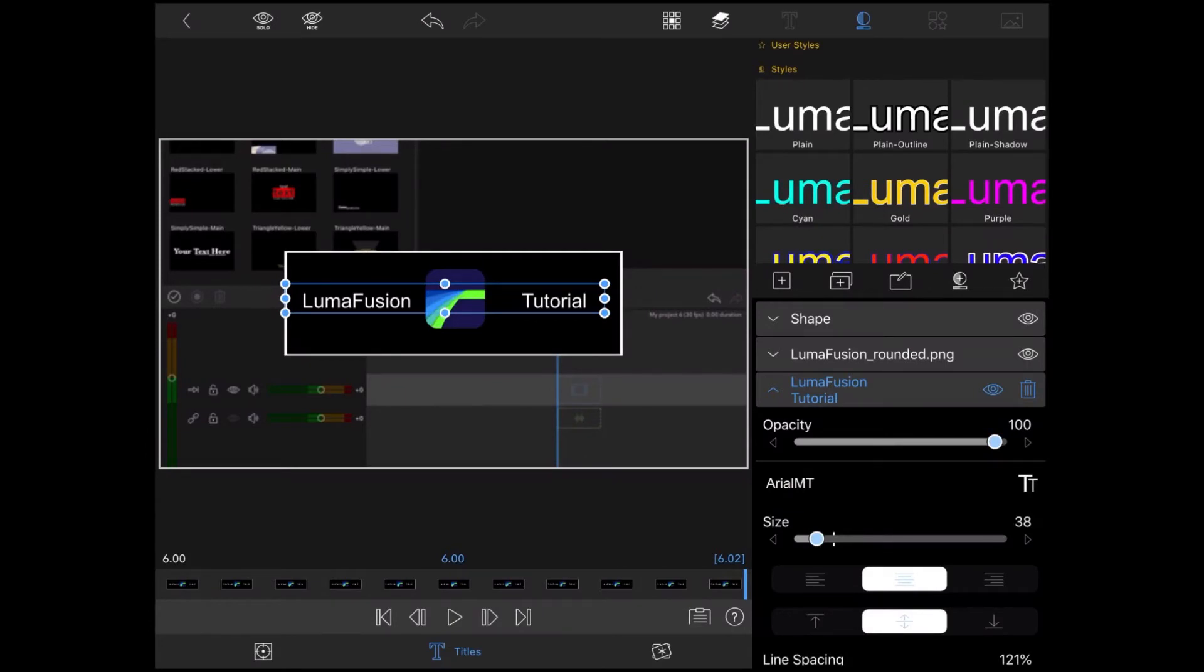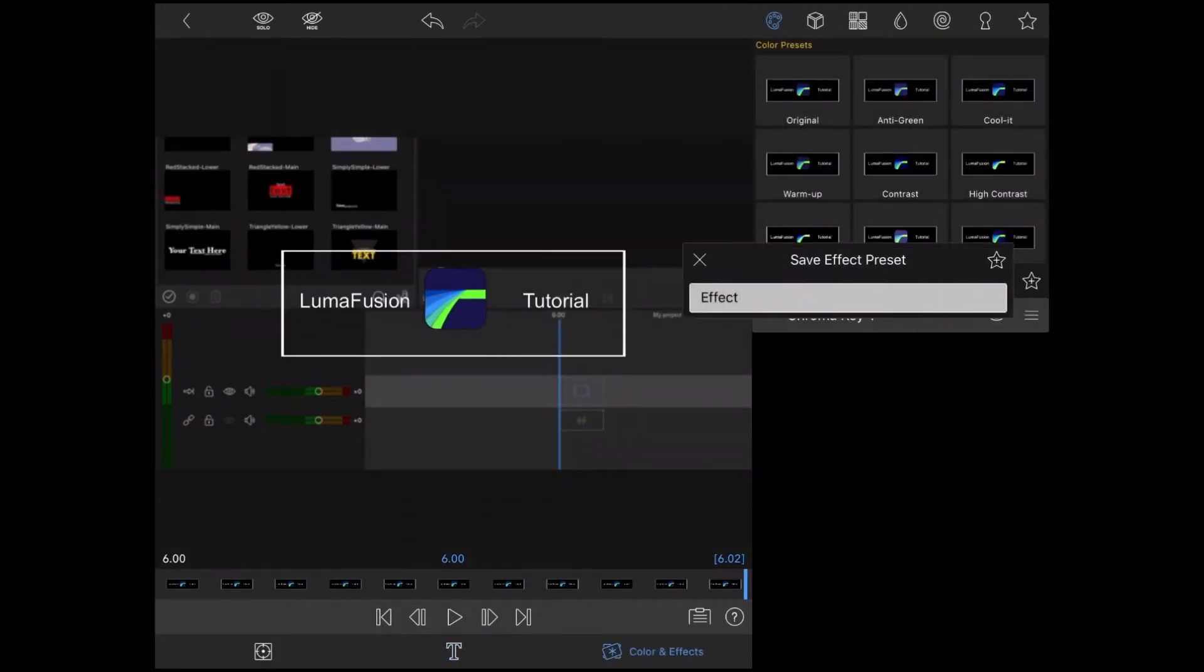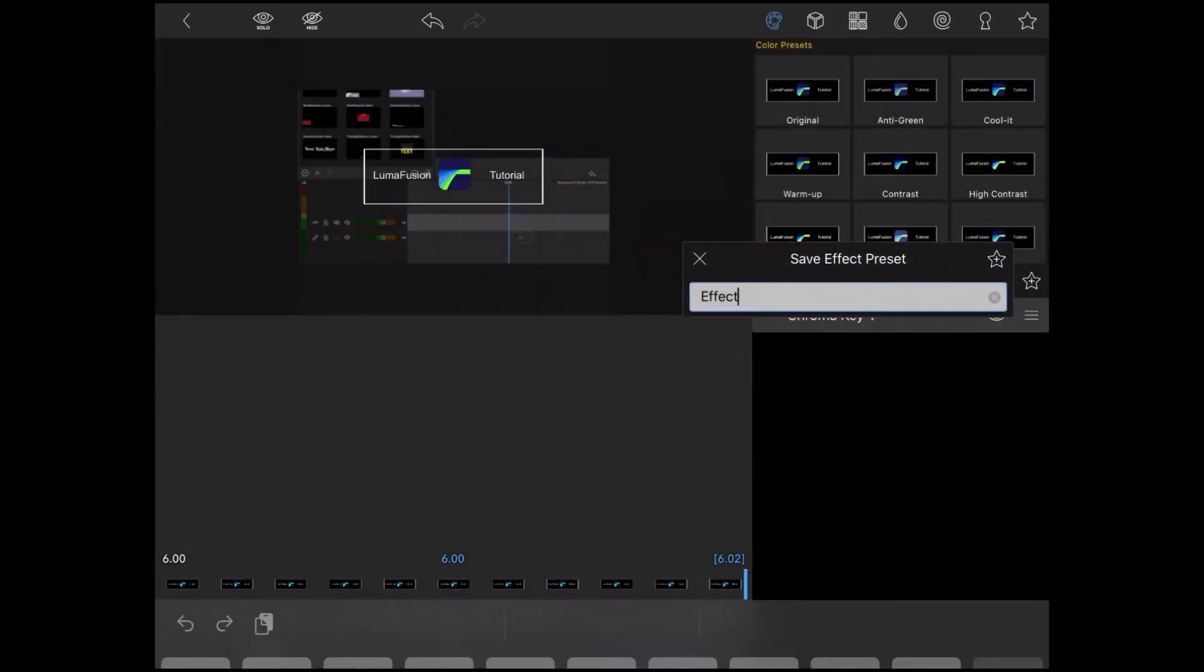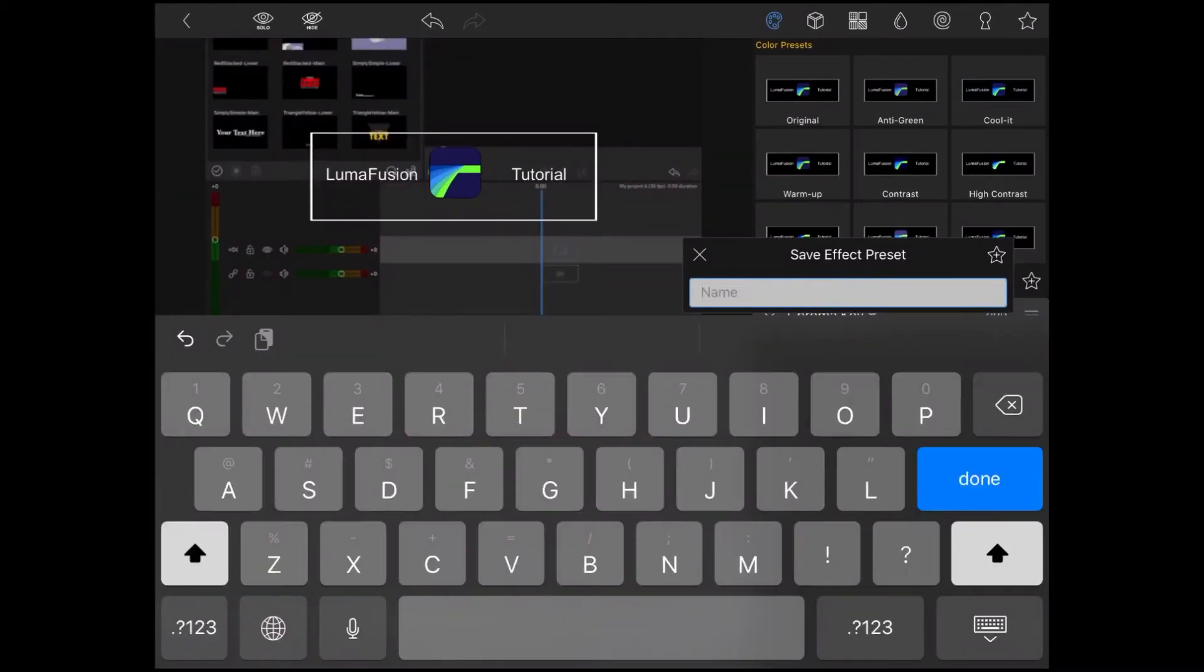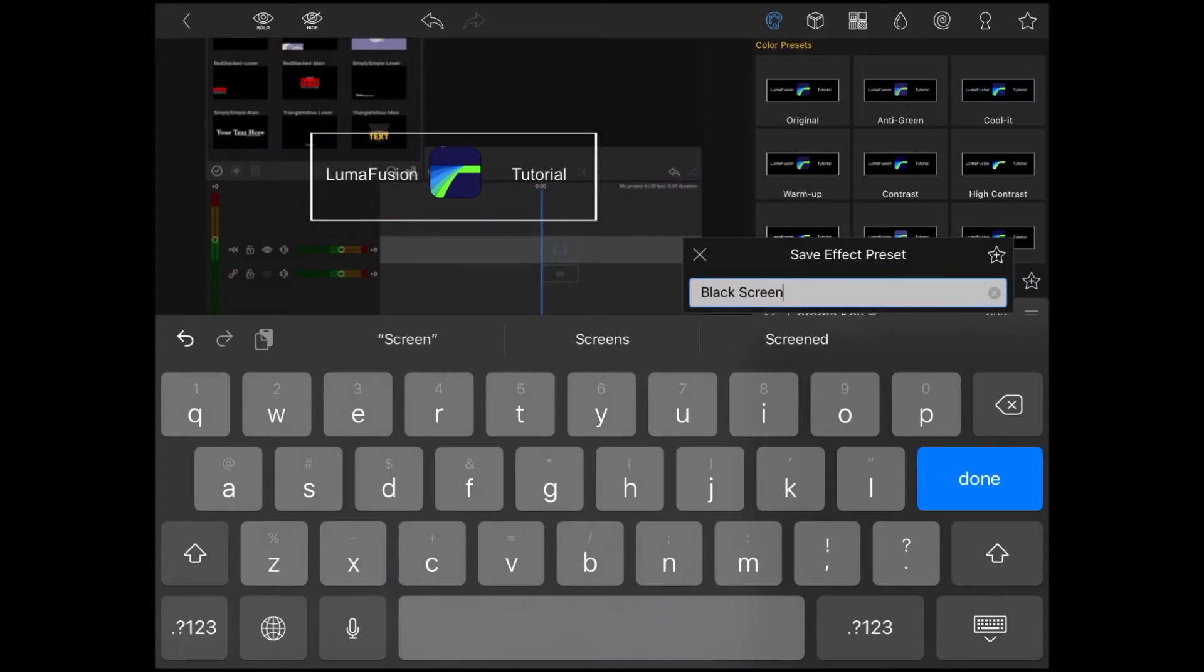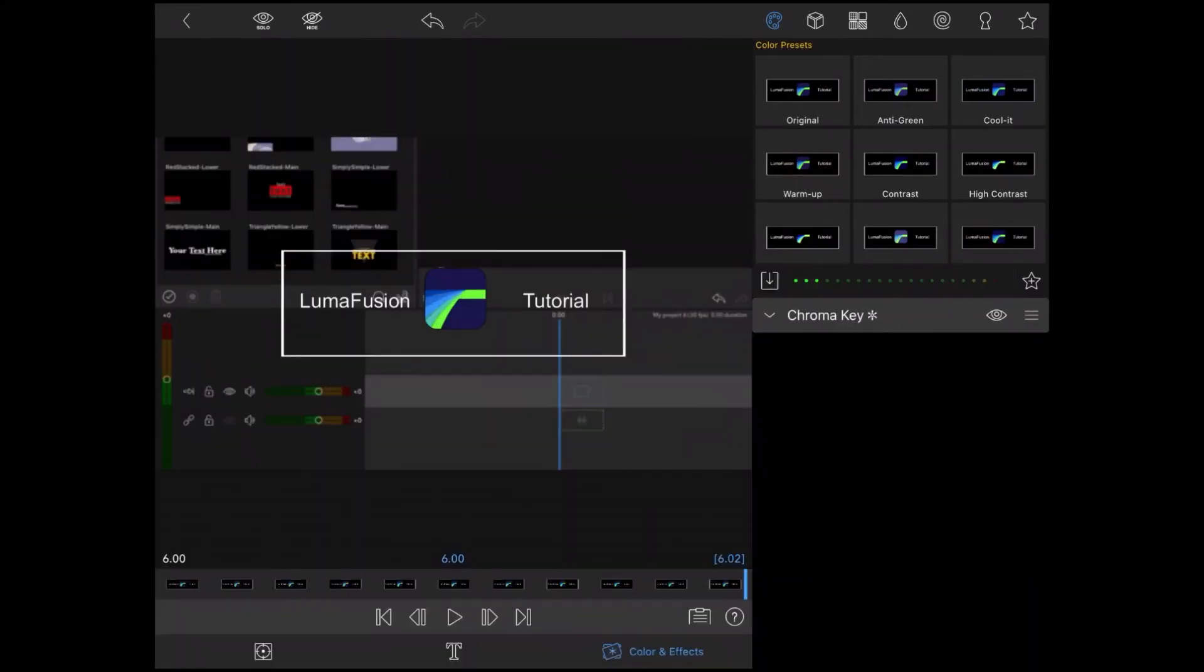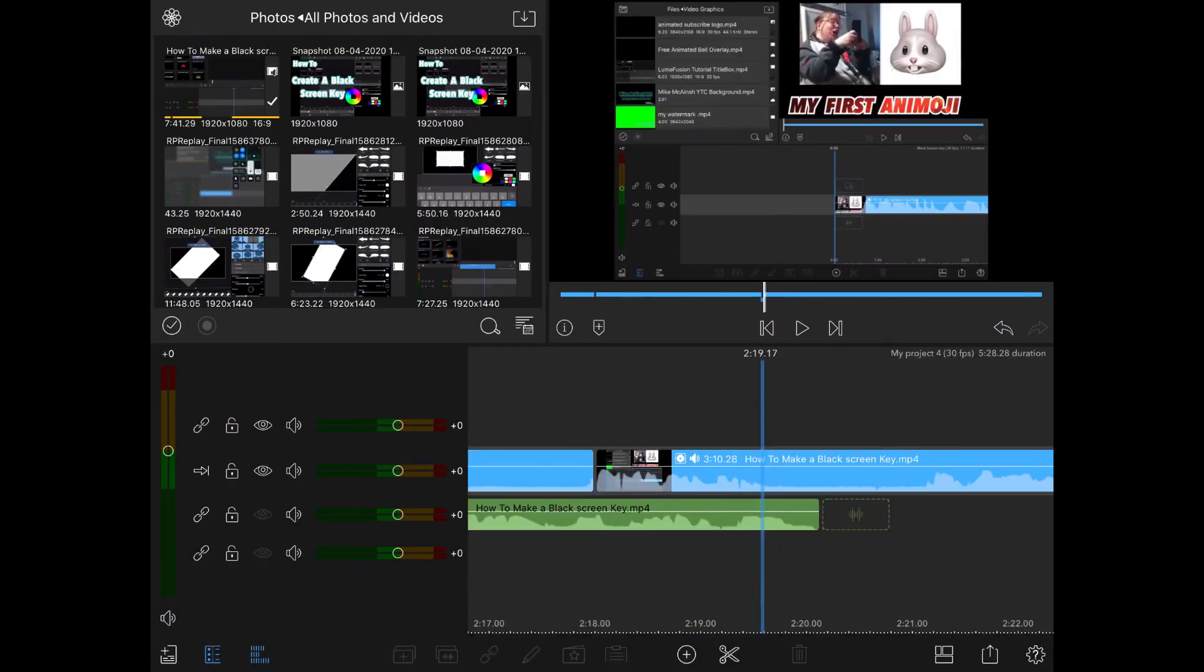Open the clip editor, tap on color and effects, tap on the star, and name your chroma key effect. In this case, I'll call it black screen key. Tap on the star once more, the effect will be saved in the presets area.